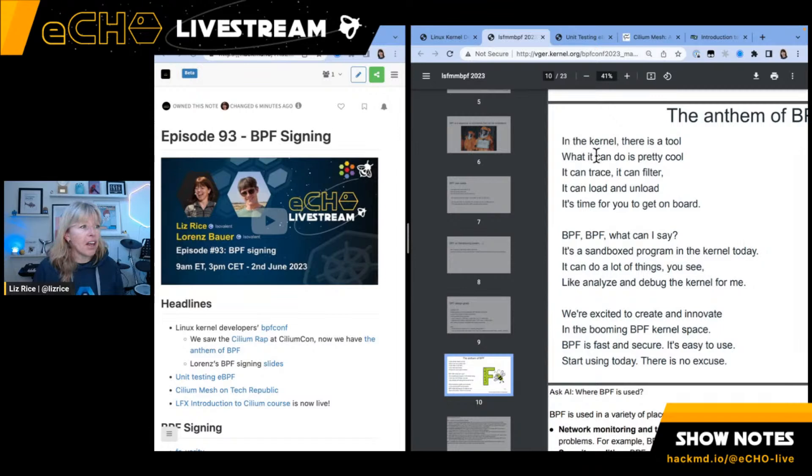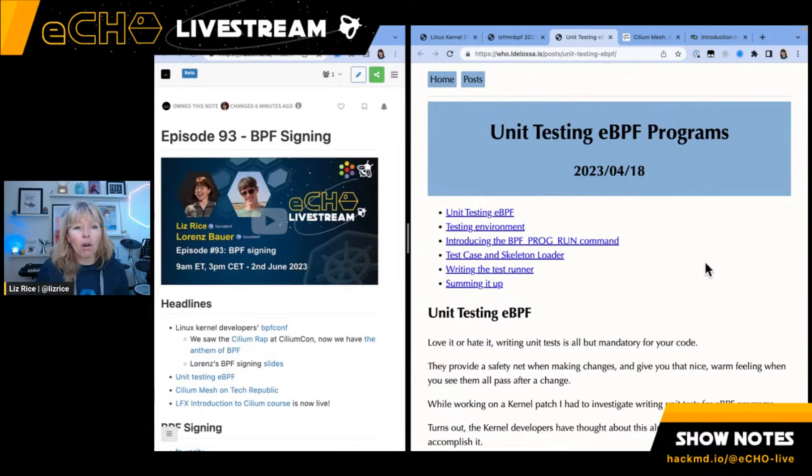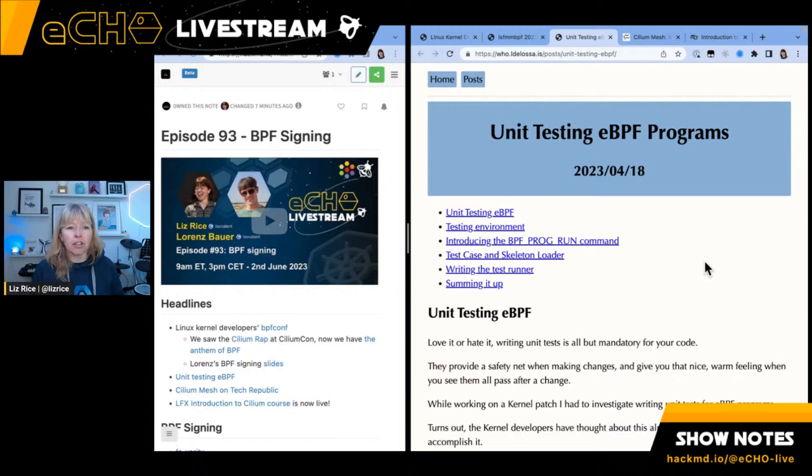A few other things that caught my attention this week: Lewis's write-up on how to unit test eBPF programs. This uses the BPF prog run flavor of the BPF system call to run BPF programs. So if you're writing programs and want to check that they work, this might be a really helpful guide.